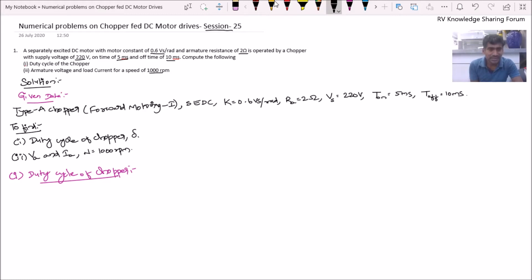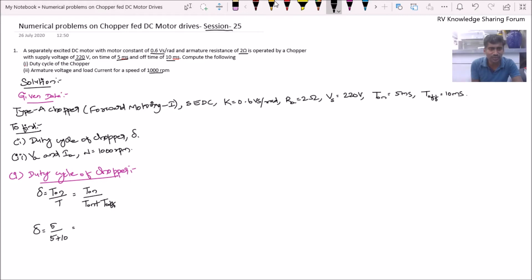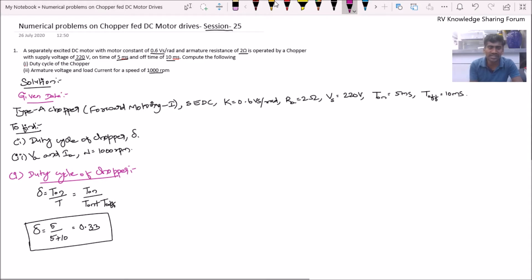So Del = 5 milliseconds divided by (5 milliseconds + 10 milliseconds). Therefore, the duty cycle Del = 0.33.